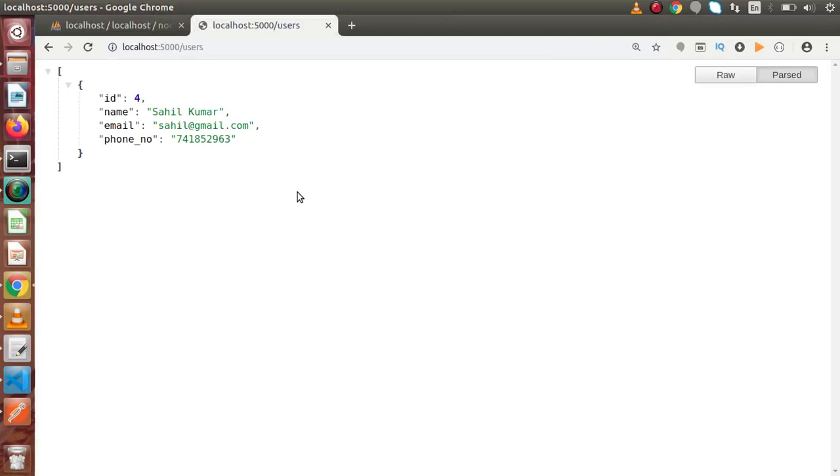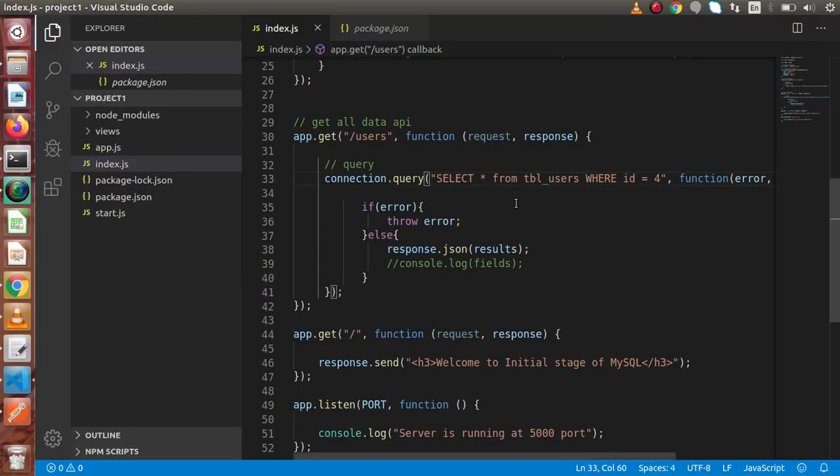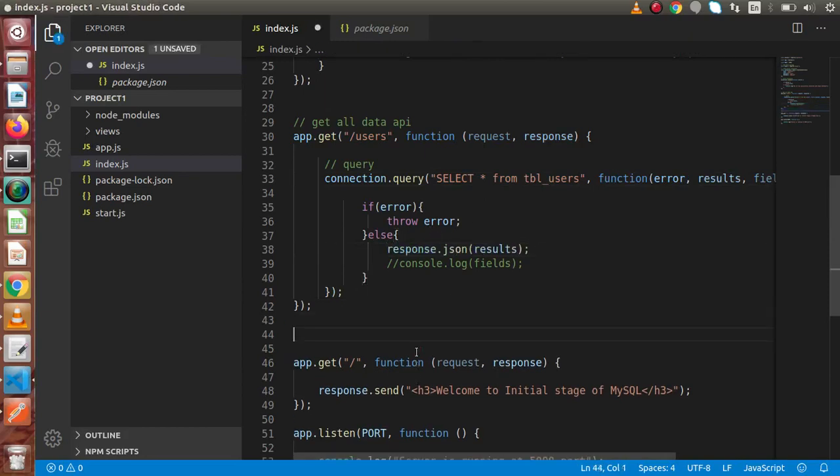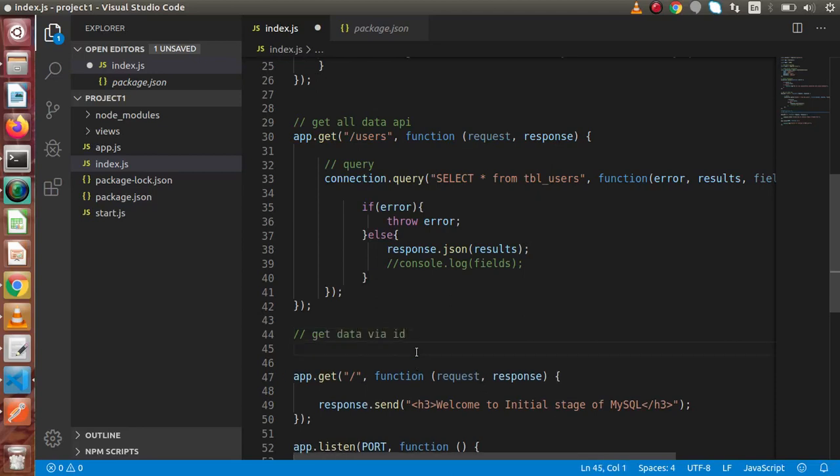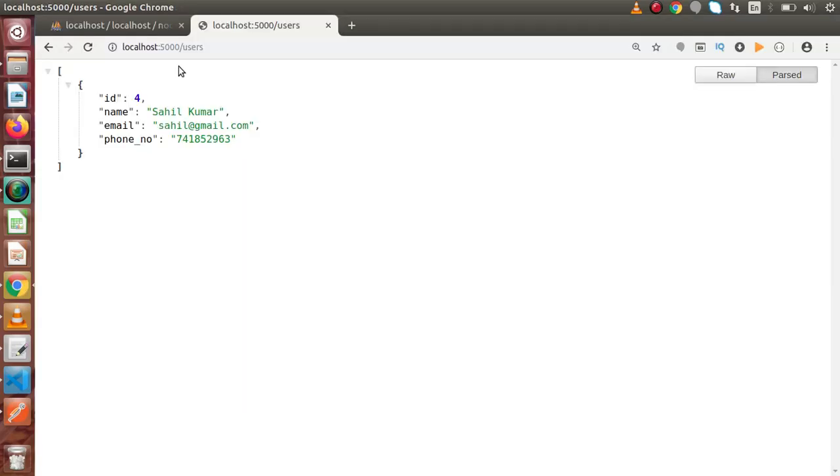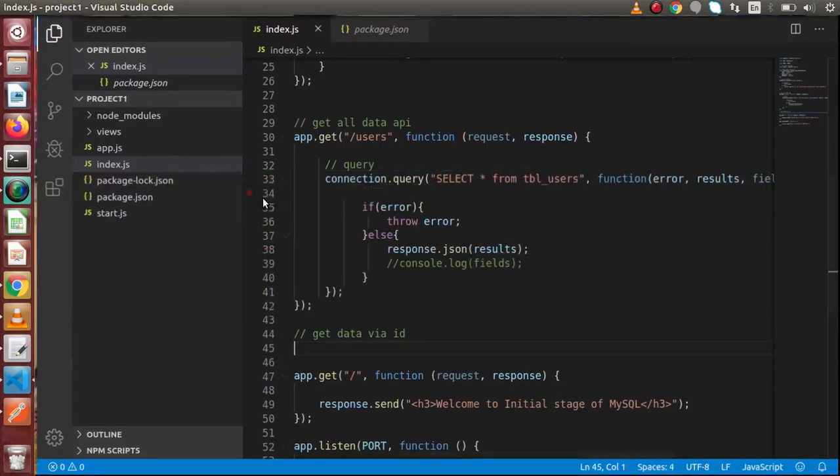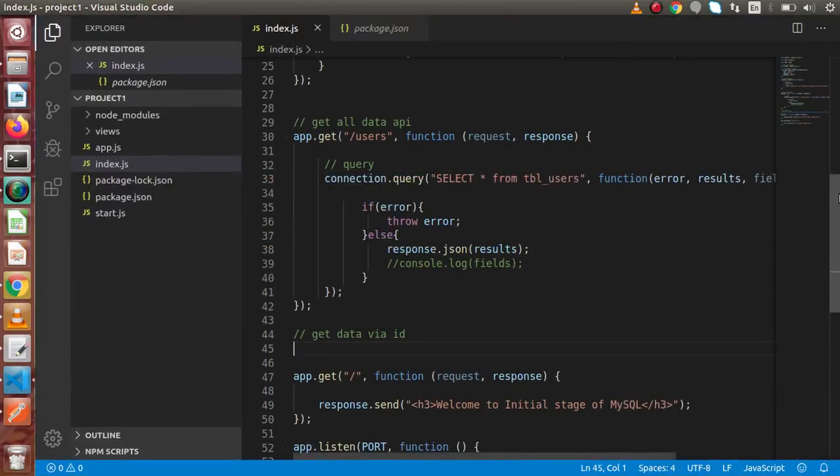But this time, inside this video, we are going to pass this parameter on this URL instead of hard coding inside this query. So, get rid of this where condition. Now, let's say if we put one line comment. Get data via ID. And also, if we save these changes, reload this page. Now, we are getting all the data.